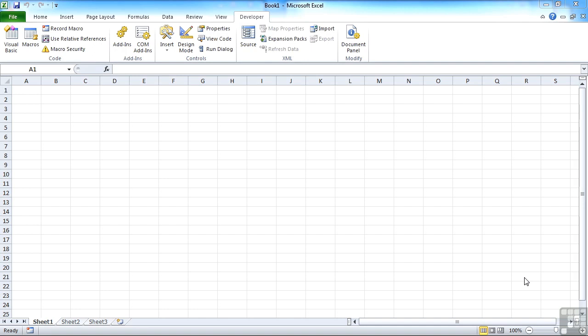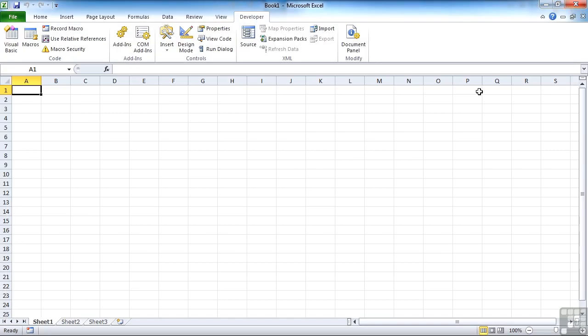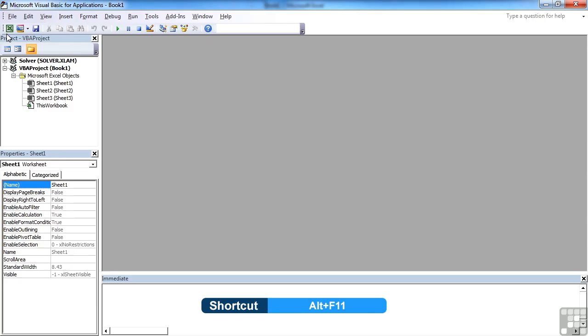That is either from the Developer Ribbon, choosing Visual Basic, and that will take you into the Visual Basic Editor, or we can use the keyboard shortcut of Alt-F11, which effectively does the same thing, brings up the Visual Basic Editor.